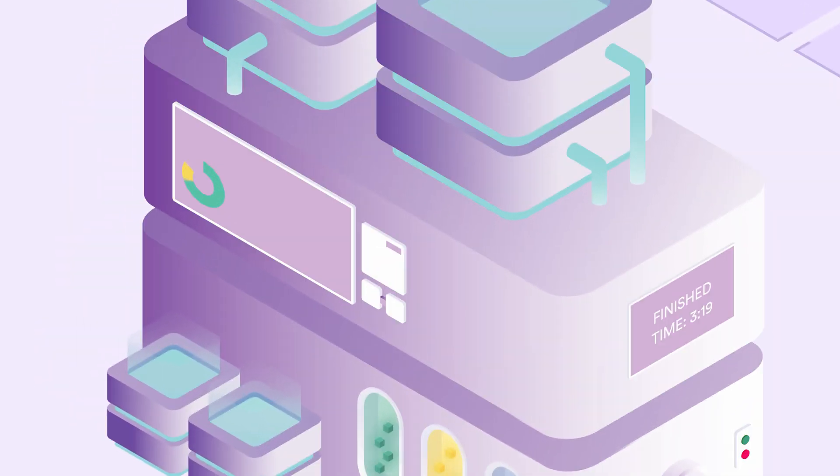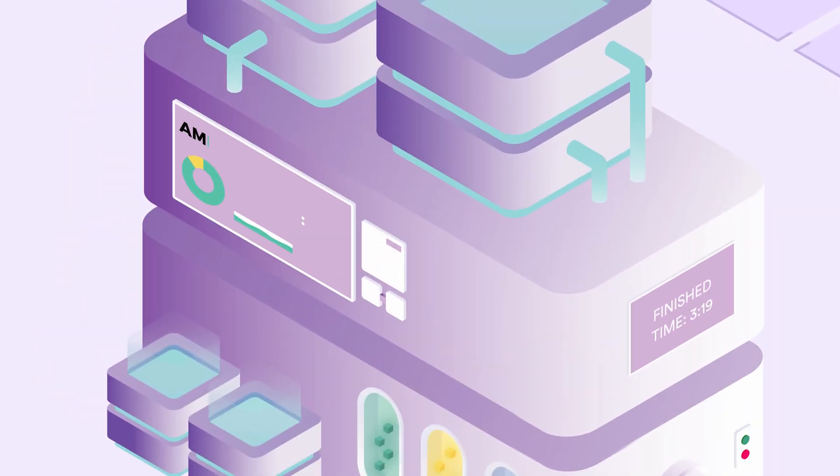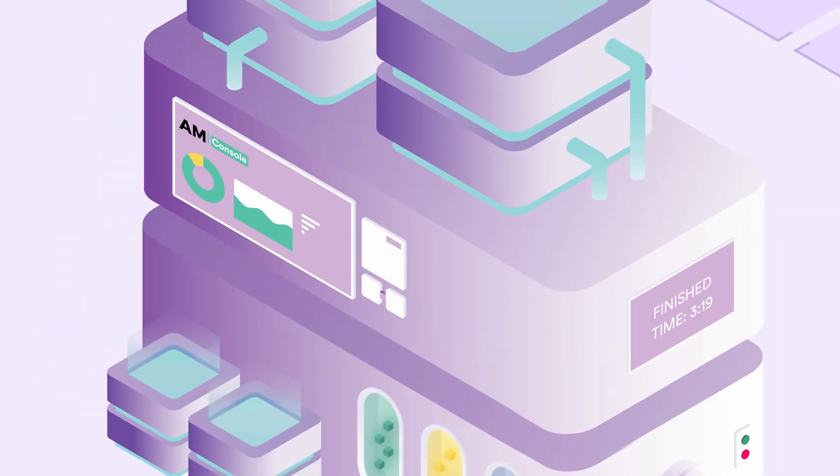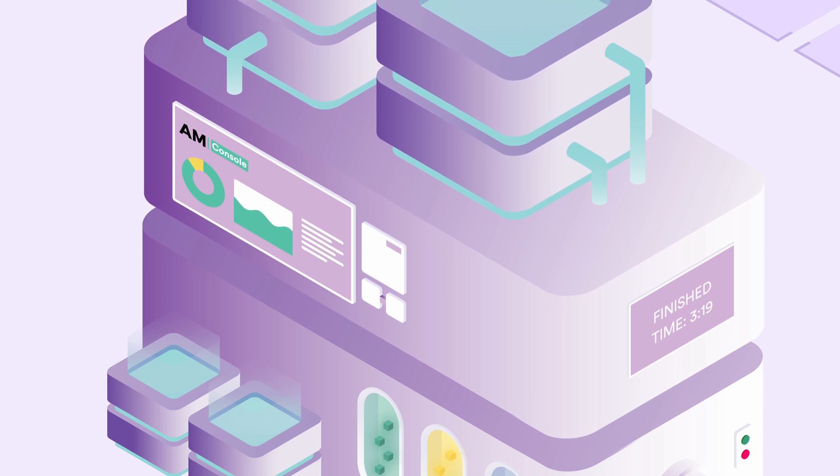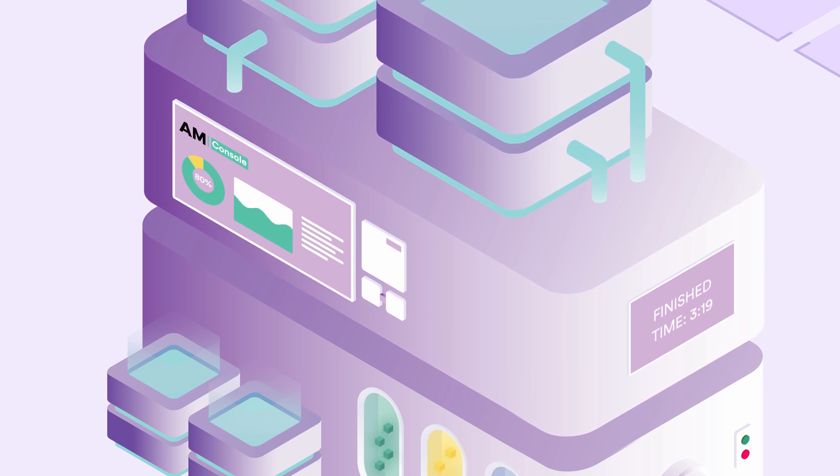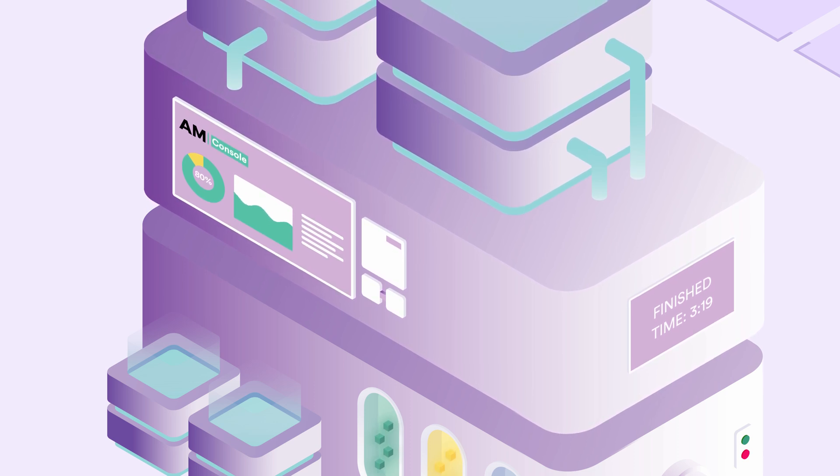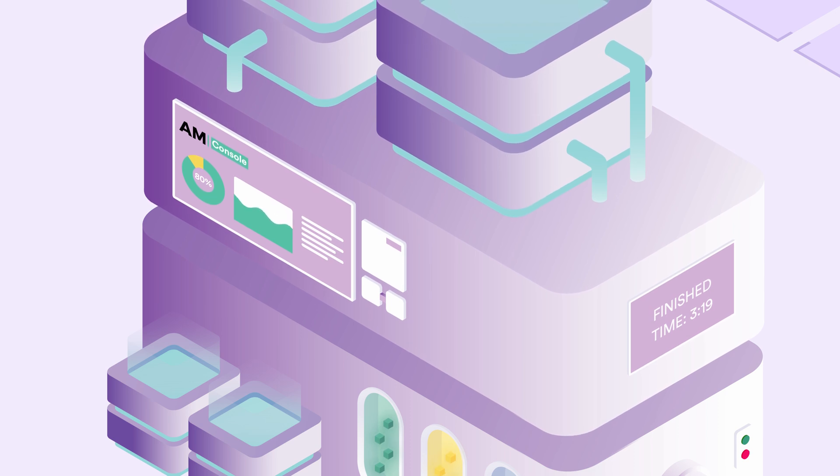The AM console interacts with the database and grants you a control panel where you can observe and control all tasks and processes. In an average of 80% of cases, tasks finish without requiring any human intervention.